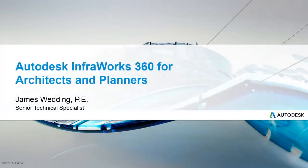With Autodesk InfoWorks 360, getting from idea to concept to yes is faster and easier than ever.